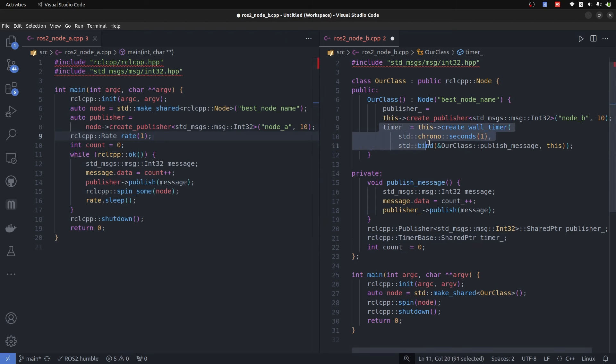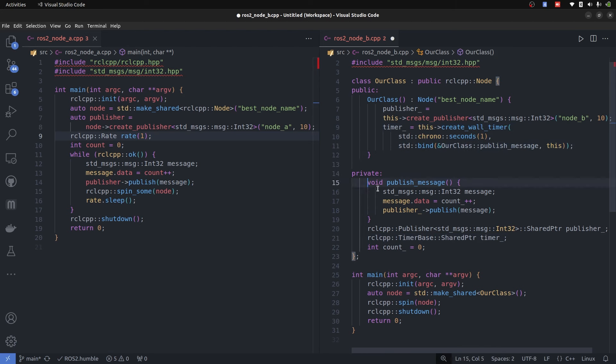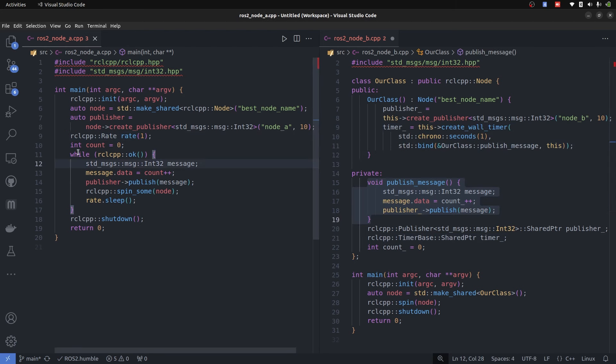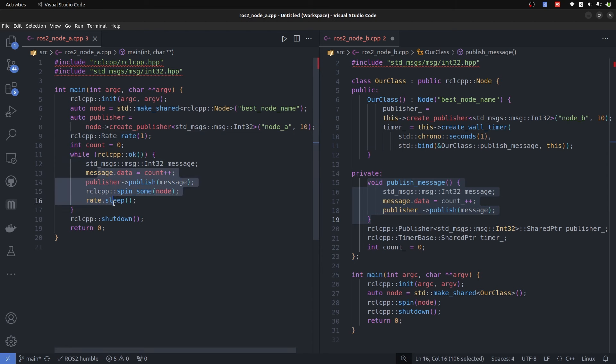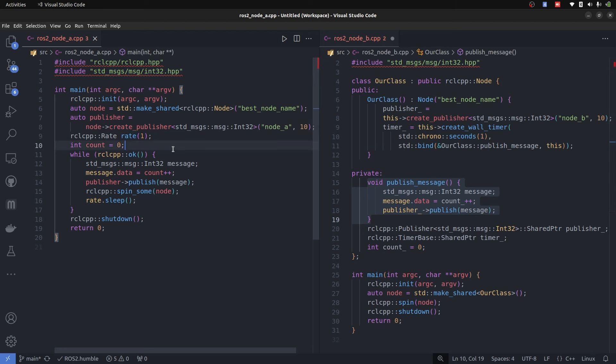Here we are creating a timer that at this specific time, which is one second, you are going to run this publish message function. On the other side, we have less control here that you are going to just print out data with the rate of one.